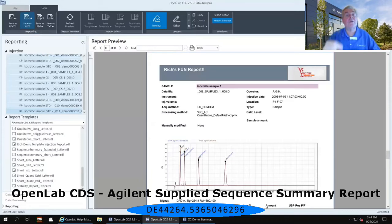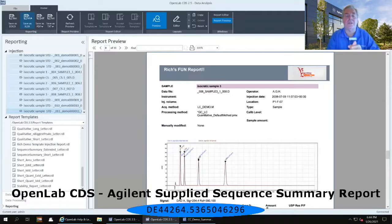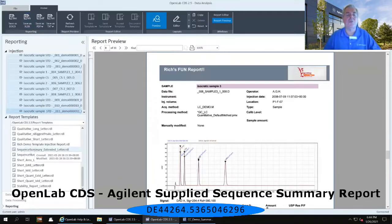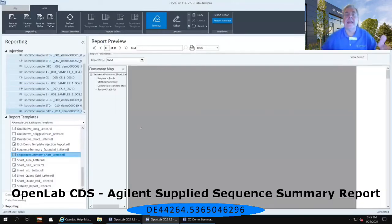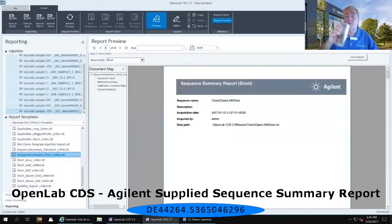That's called a sequence summary report, and we have an example of a sequence summary report here in OpenLab CDS. You need to go to the one called or beginning with the words 'sequence summary.' If you go to 'sequence summary underscore short underscore letter' and double-click on that, it will preview the data highlighted on the left-hand side in this type of sequence summary report.